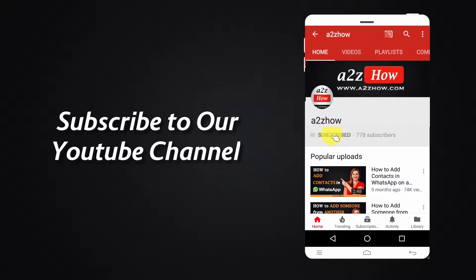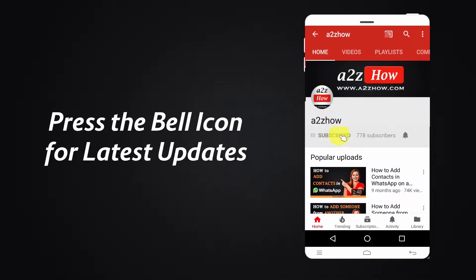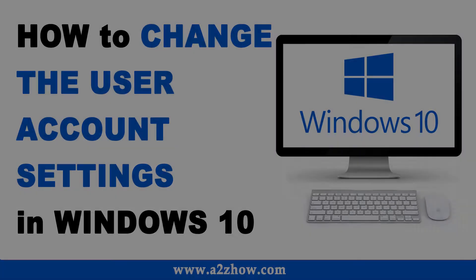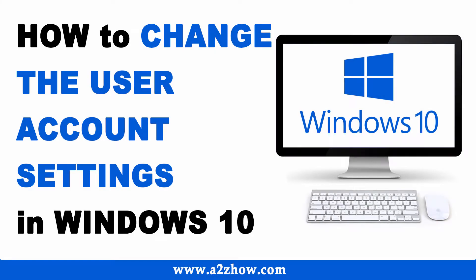Subscribe to our YouTube channel and press the bell icon for the latest updates. How to change the user settings in Windows 10?